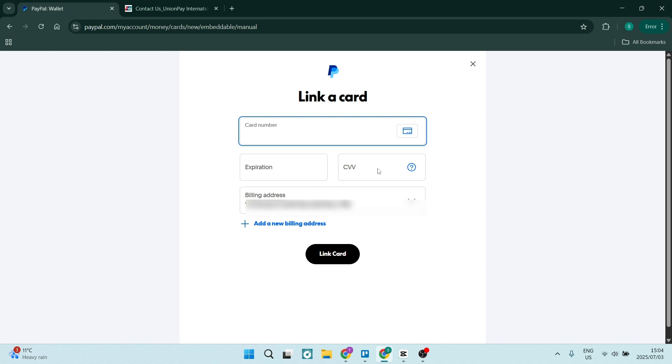And once you're done, you're going to go ahead and click on link card.